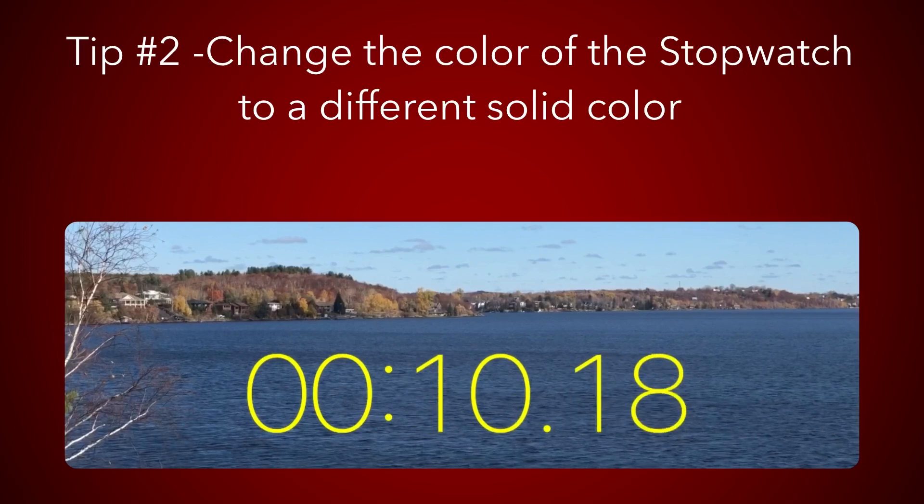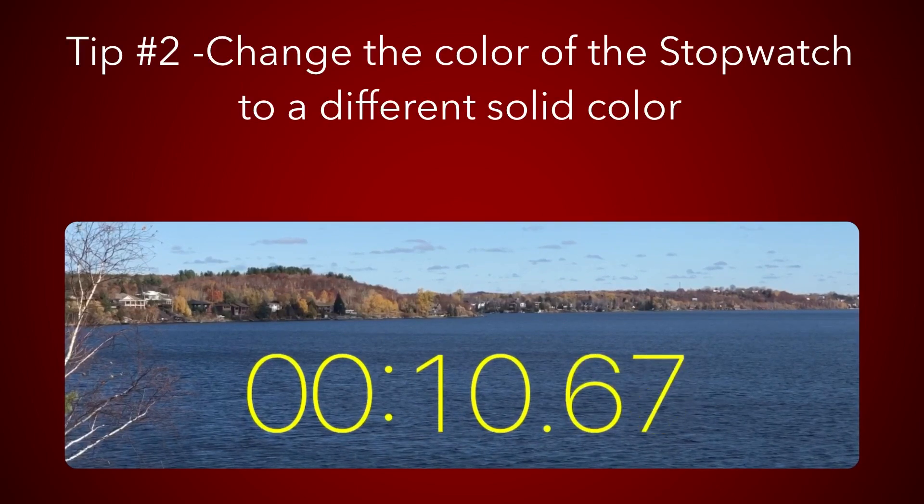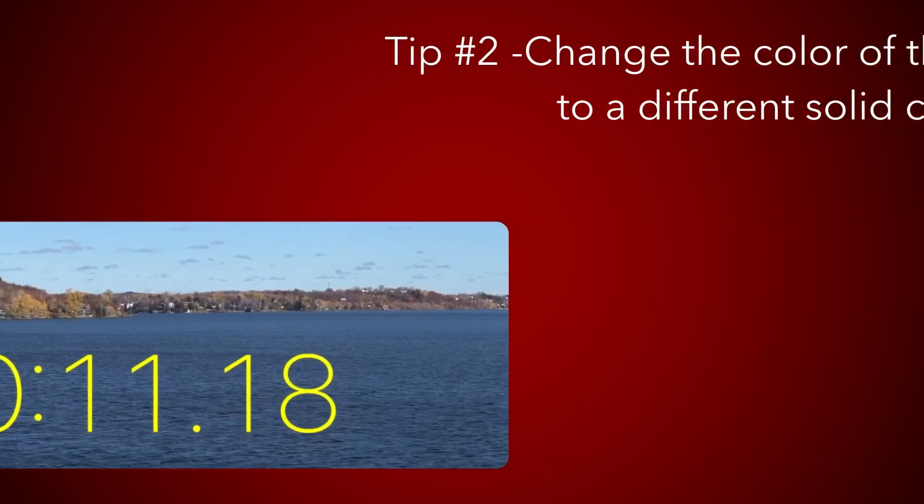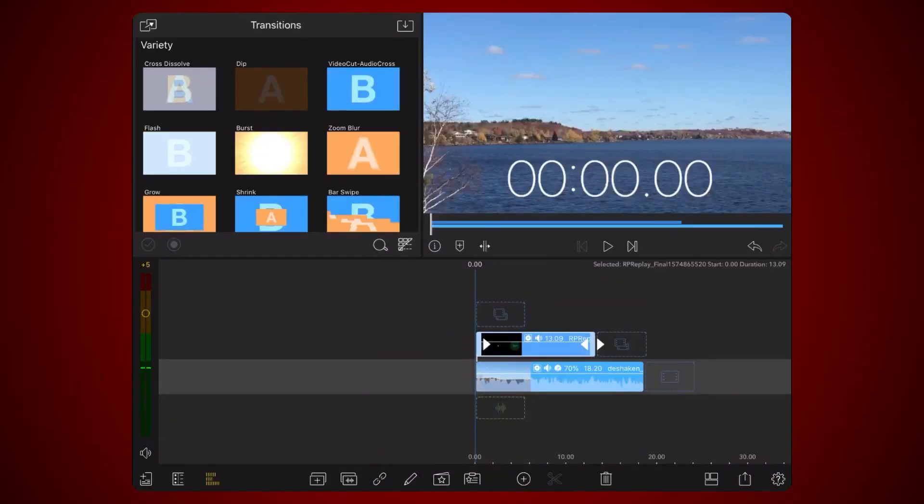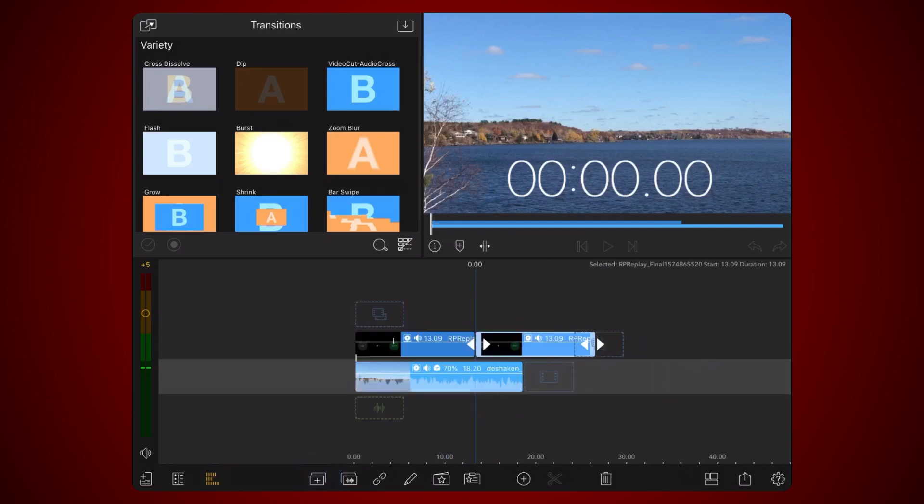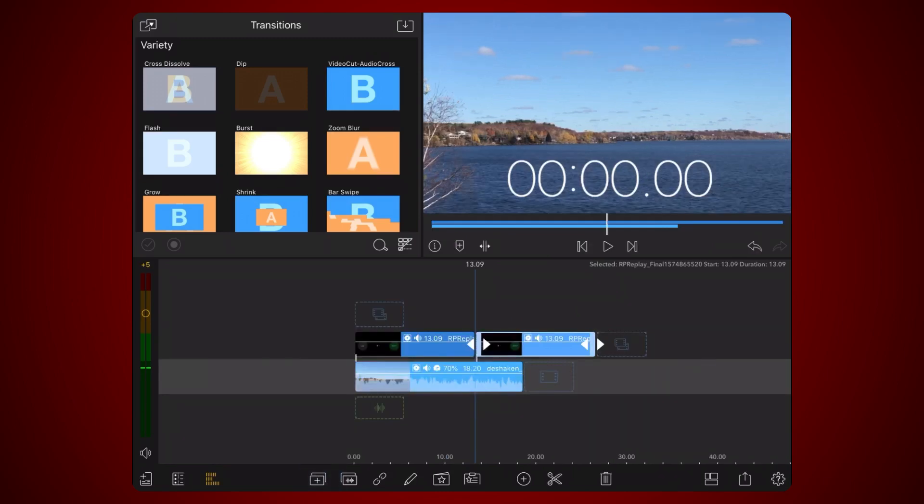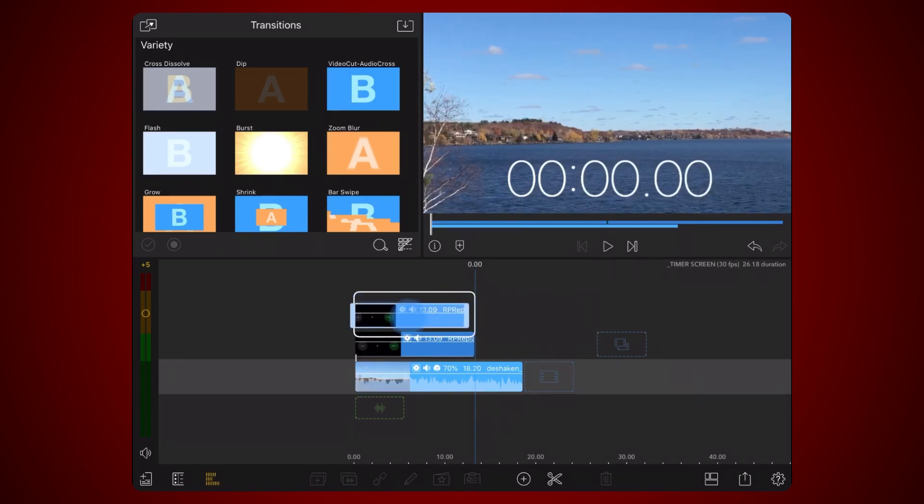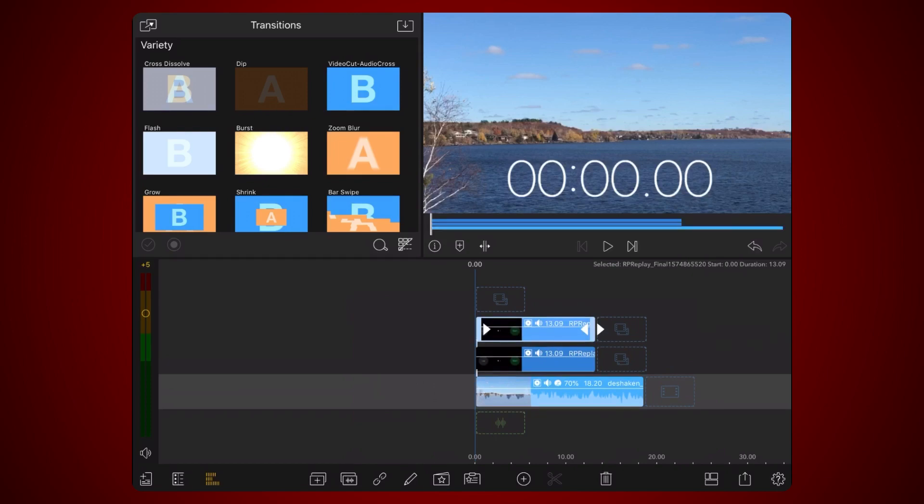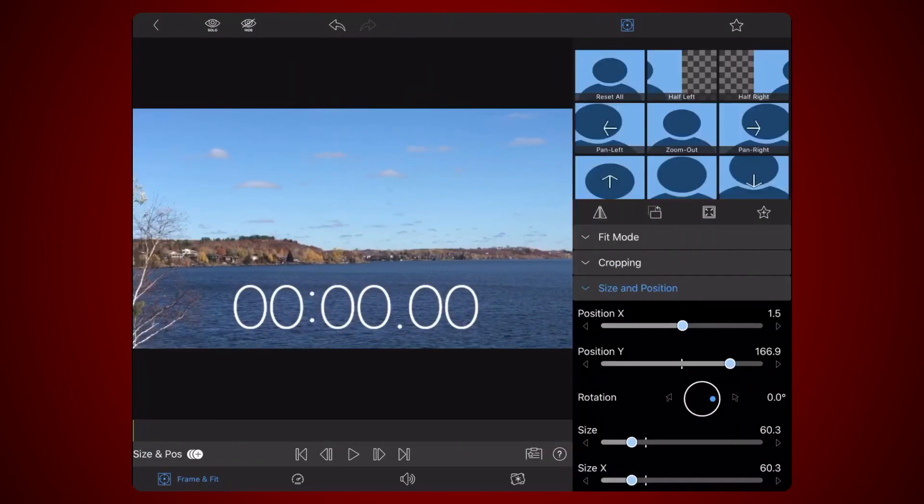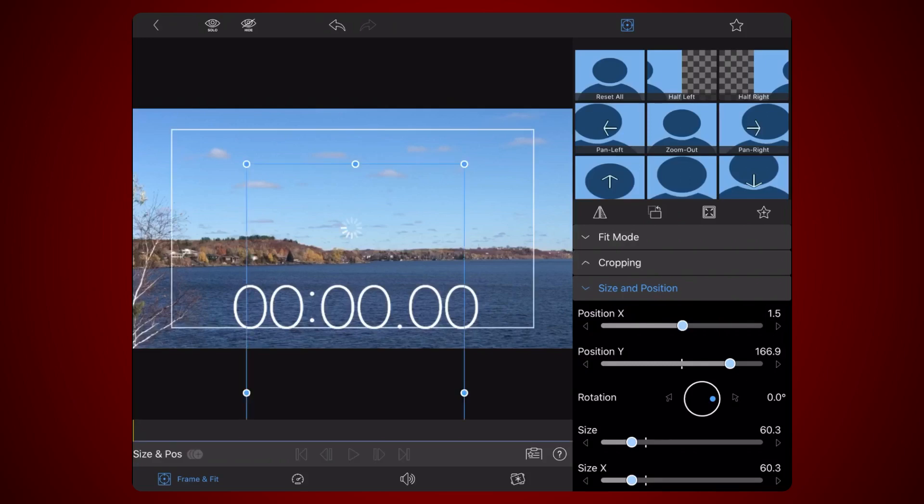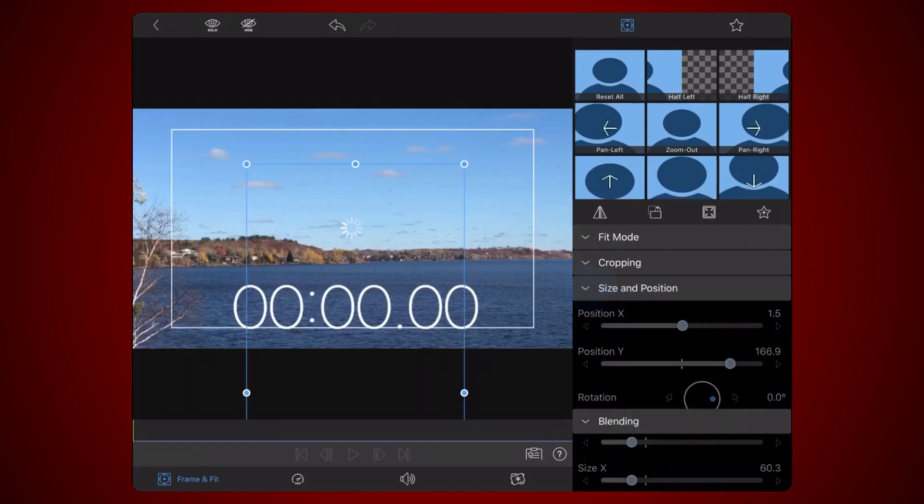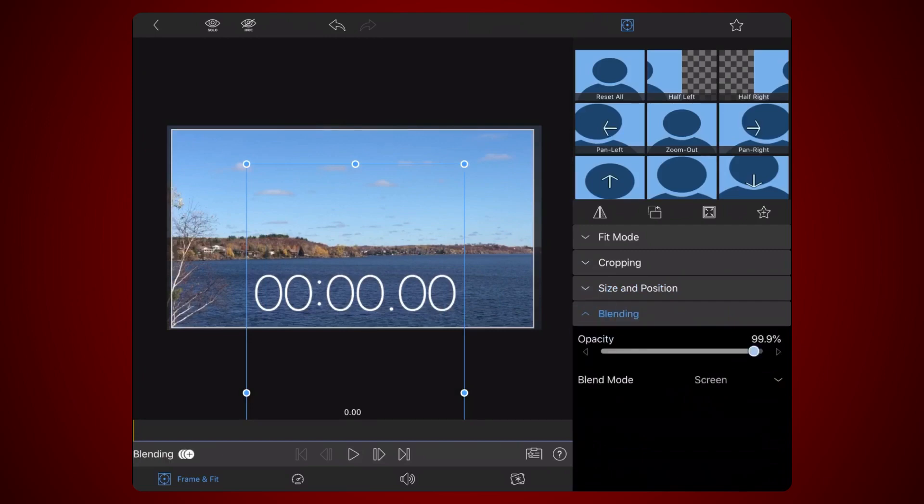For this tip, we'll be expanding on the work done for tip number one. Make a copy of the video containing the stopwatch. Place the new copy of the video in the layer just above the original. Now edit the new copy of the video. Tap on the Frame and Fit tab if not already selected. Tap on the blending section and change the blend mode to Difference.